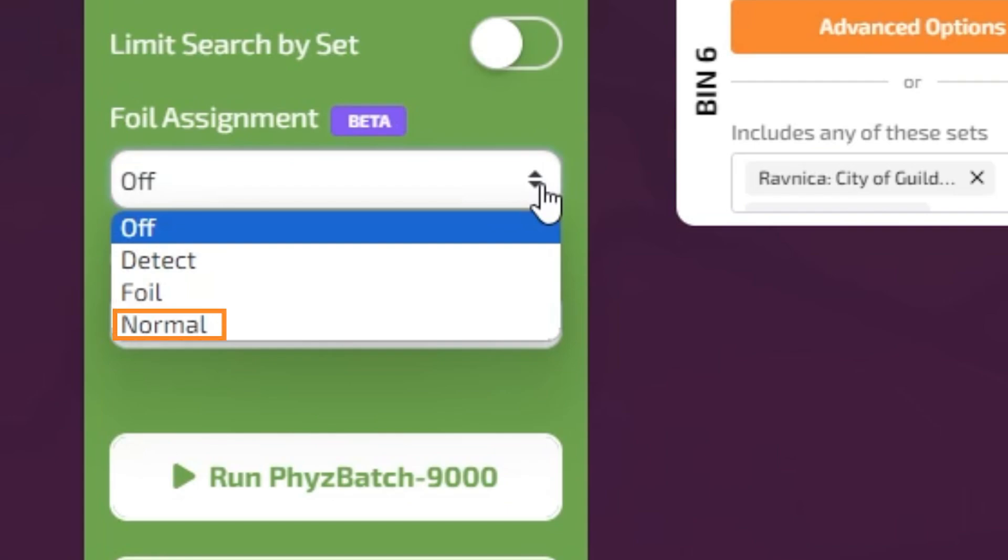The Normal option tells the machine that no cards in the hopper are foil cards.